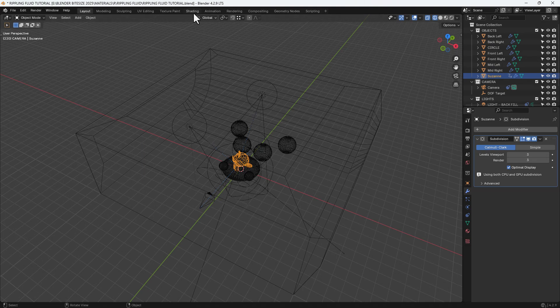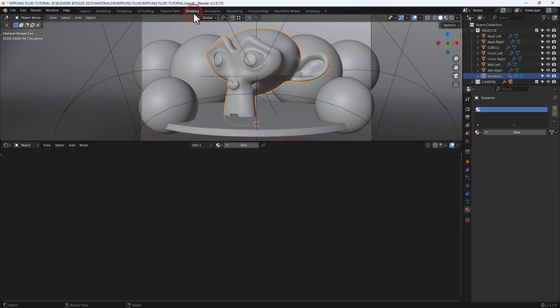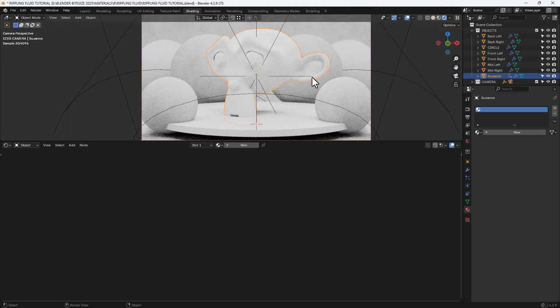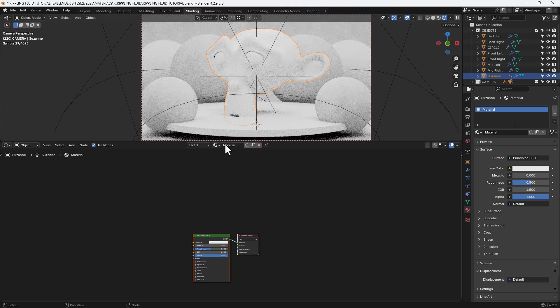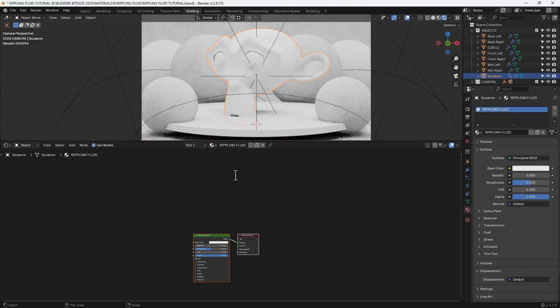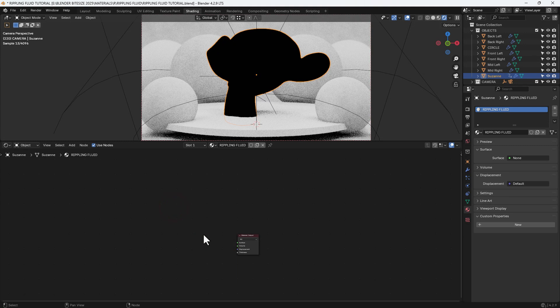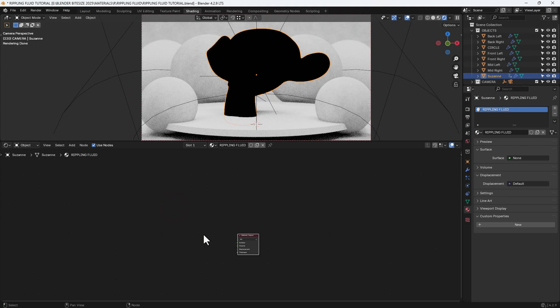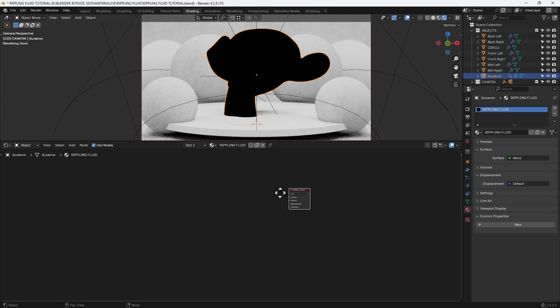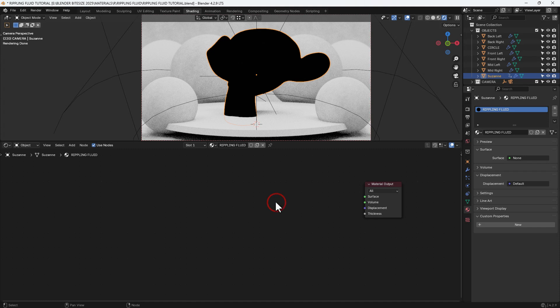And of course we've got Suzanne in the middle there. So I'm going to select her, switch over to the shading tab, enable viewport render preview, assign a new material, and call it rippling fluid. There we go, we're off to a flying start. Now I'm going to delete the principled shader, keep the material output, and get it to the top right corner.